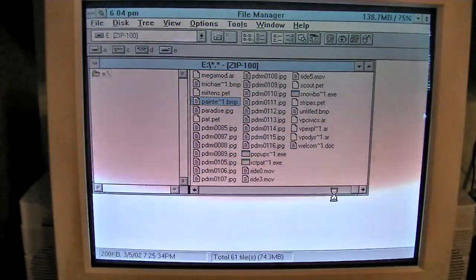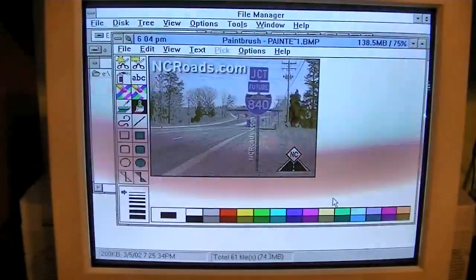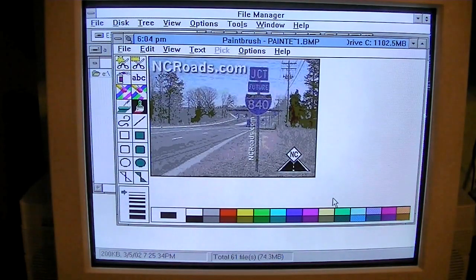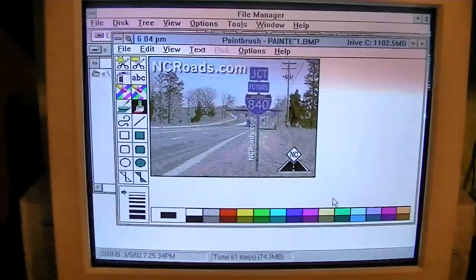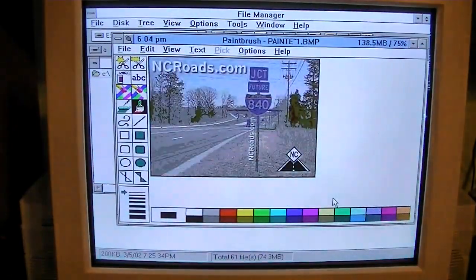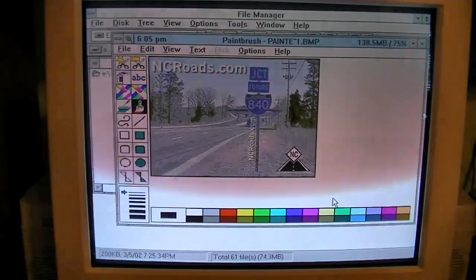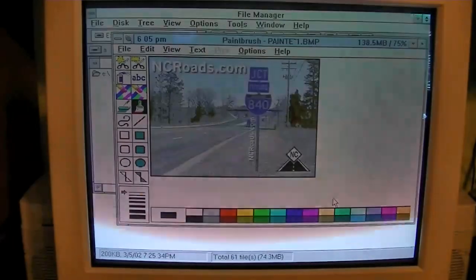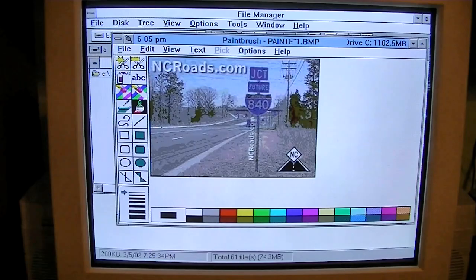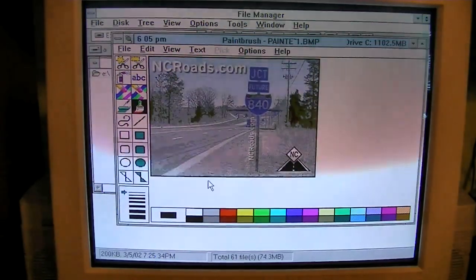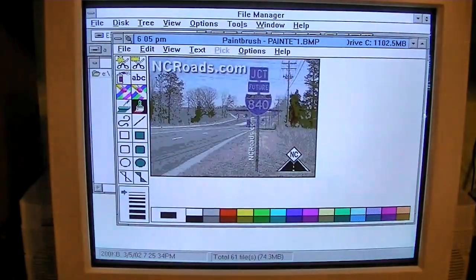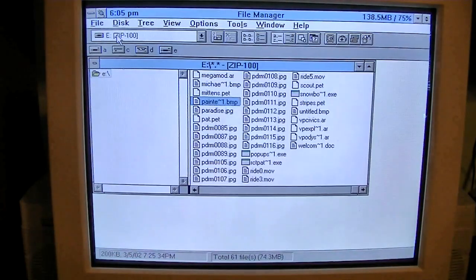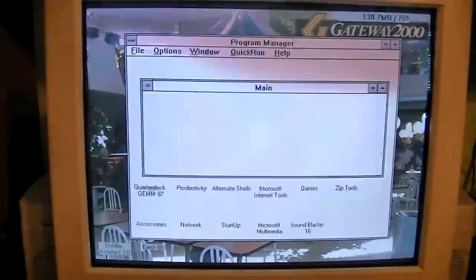Let's see what this is. Paint... I believe this is probably a picture of the... Yep, this is from a website that I used to frequent back in the day, ncroads.com. It was a website that had pictures and history behind the major roads here in North Carolina, but the website, unfortunately, is long gone. And this was a picture of the approach to the Greensboro Urban Loop, the first section that opened back in 2002.